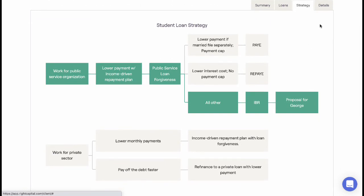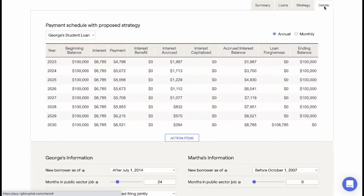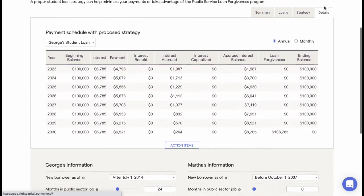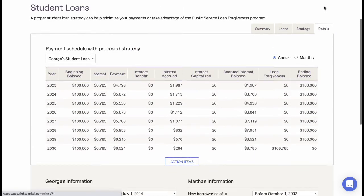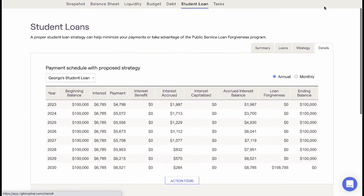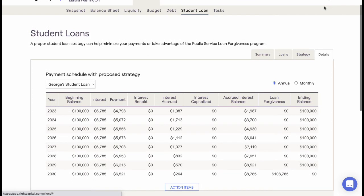The Details tab shows the annual or monthly loan details, including repayment amounts and amounts forgiven.